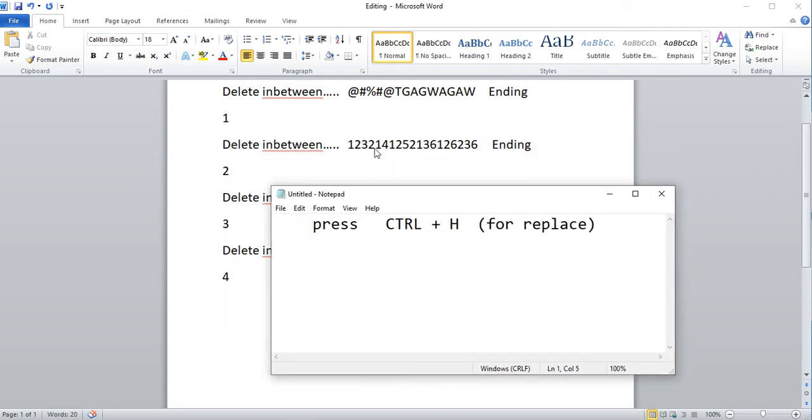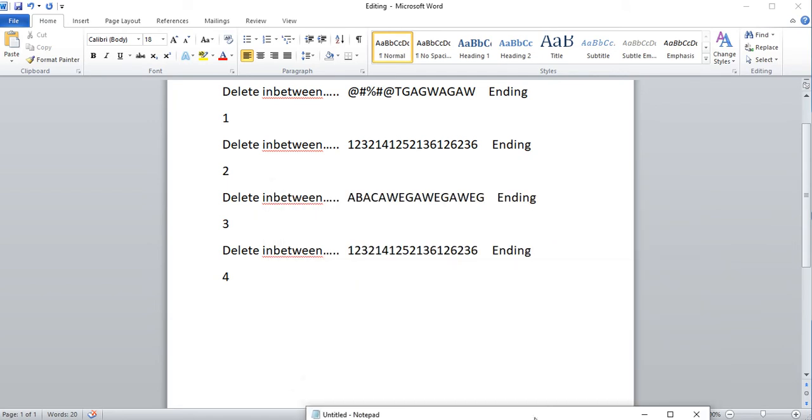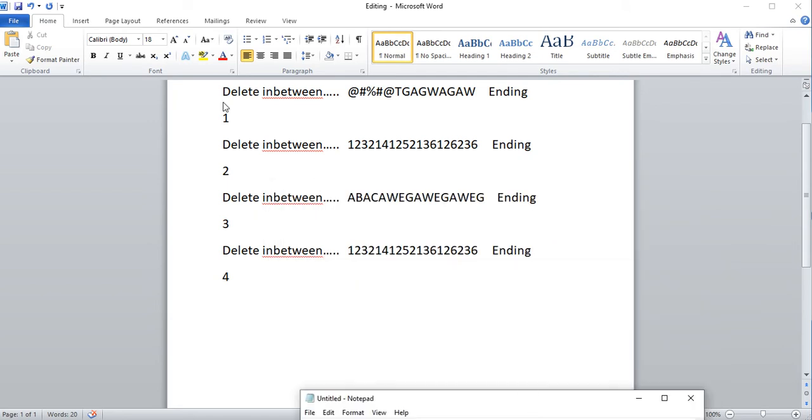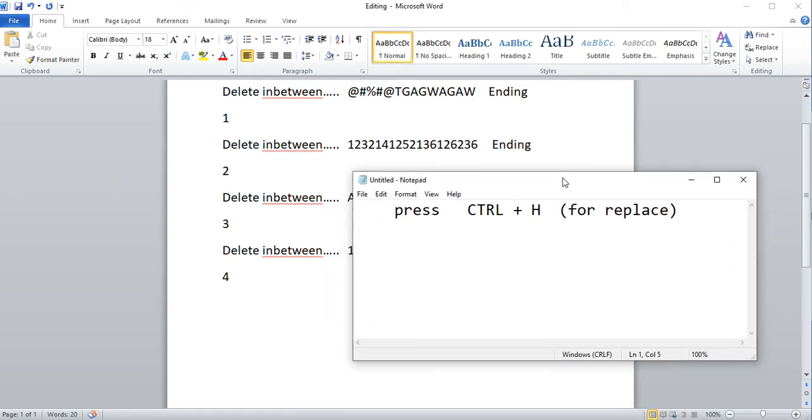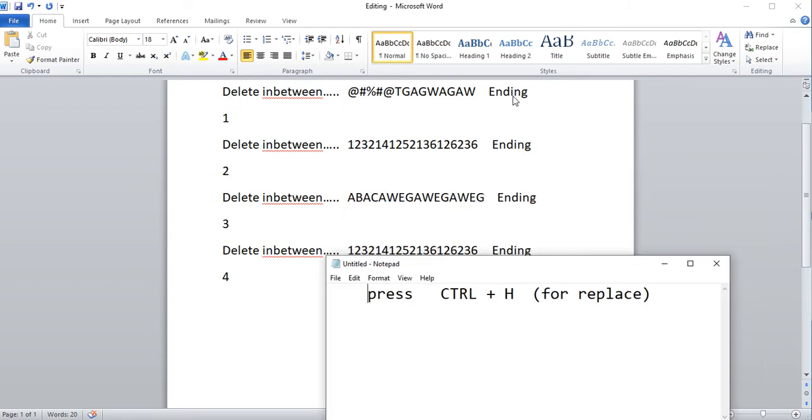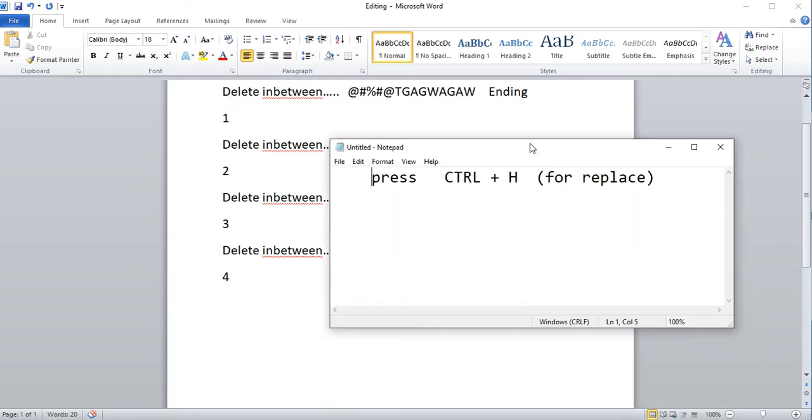So here I have this document I'll show you. It says delete in between. I'm going to show you how to delete between the text. It works if you know what the beginning word is and the ending word is.